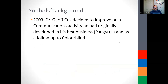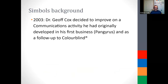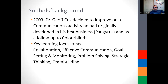A little bit of background to Symbols. RSVP Design started in 2003, and we had our 20th anniversary in August of this year. Right at the start, my colleague and founder Jeff decided to create or improve on an existing communications activity he had developed in a previous business called Panjairis, also as a follow-up to Colorblind. So as an activity, both in terms of what it was designed to do and its design, it's about 20 years old.